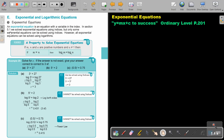In section 5.1, we solved exponential equations using indices, but only some exponential equations can be solved using indices. However, all exponential equations can be solved using logarithms.